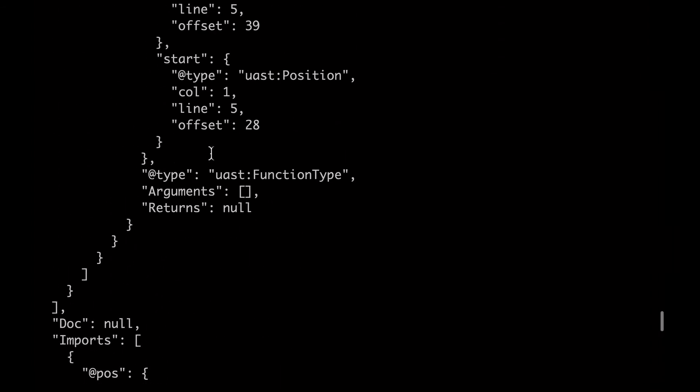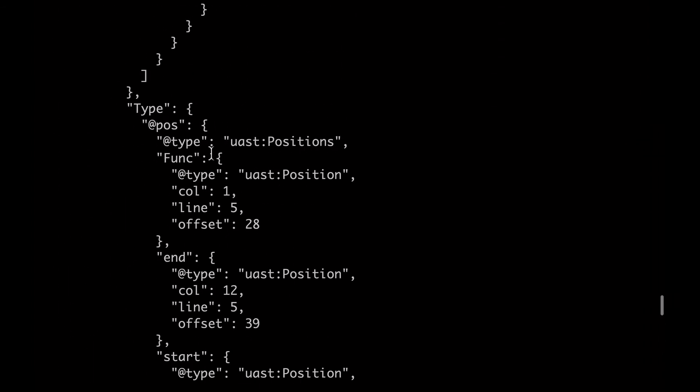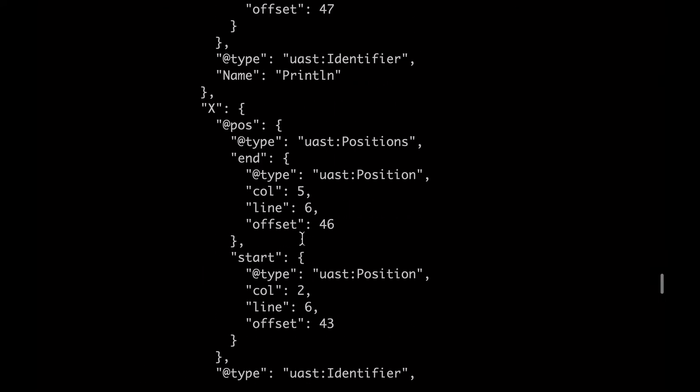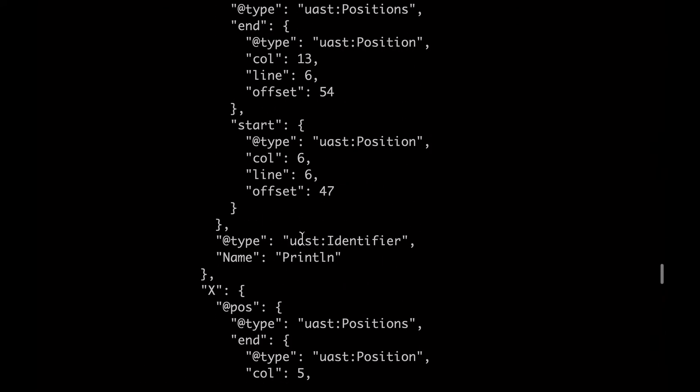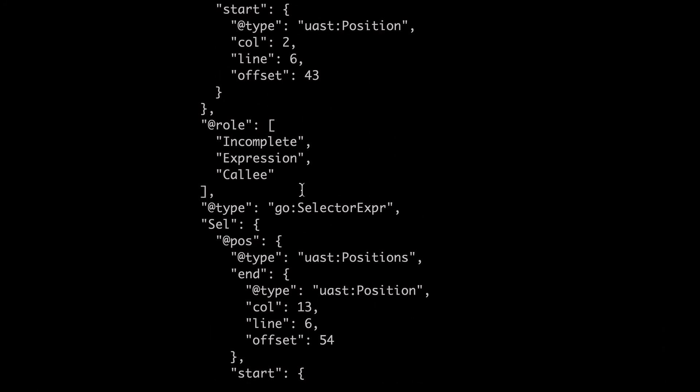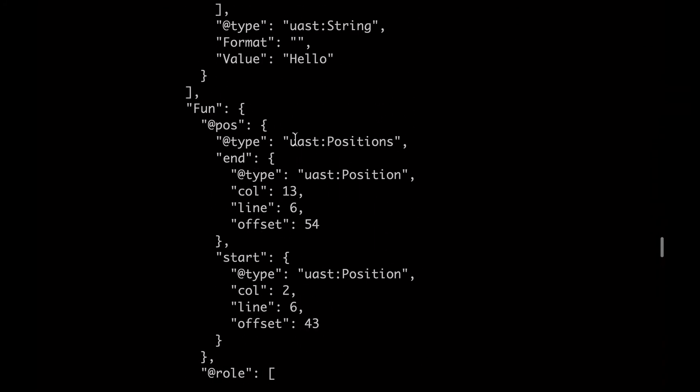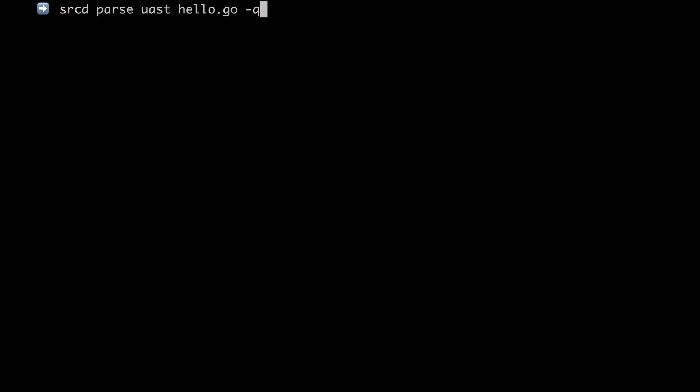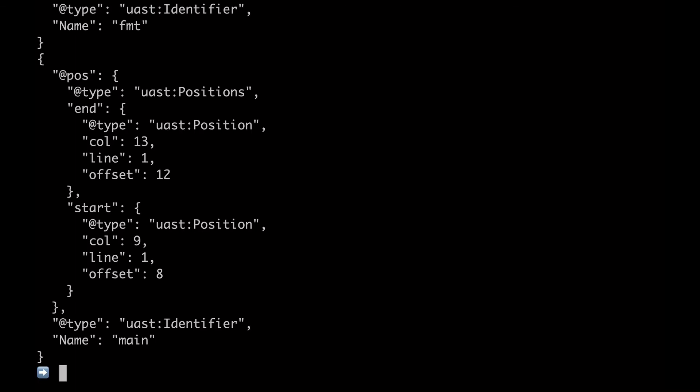We call this abstract syntax tree universal because we have a common format across languages, as well as a series of annotations which are language agnostic. Now we can use those to extract some specific nodes from that tree. And we do that by using XPath.